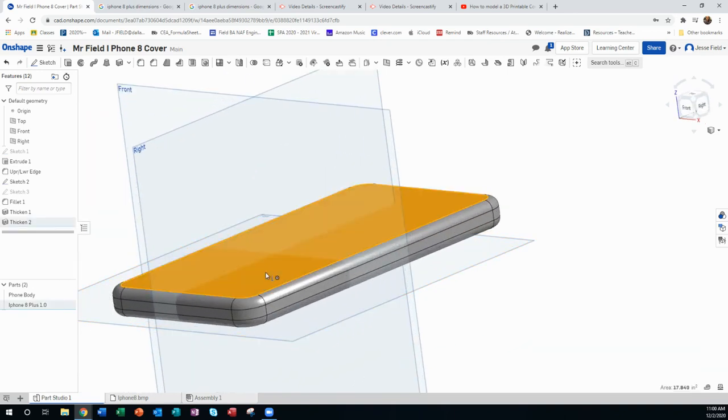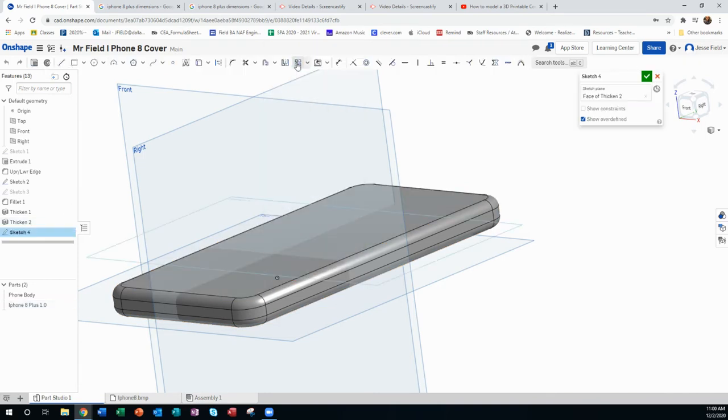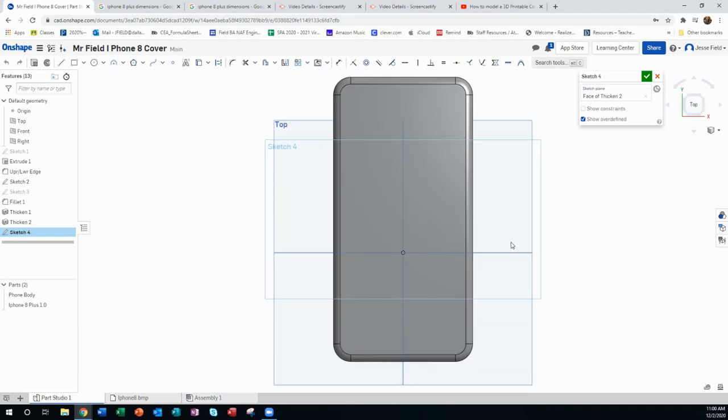I usually start with the top one. So I go here and I say new sketch on that top face. I look at it and watch this. This is easy. Just go to the offset tool.